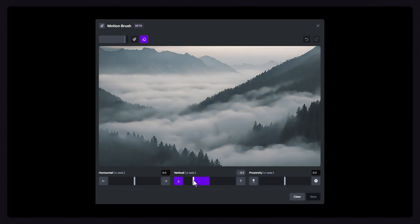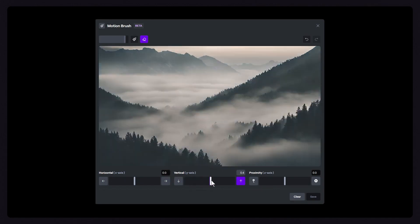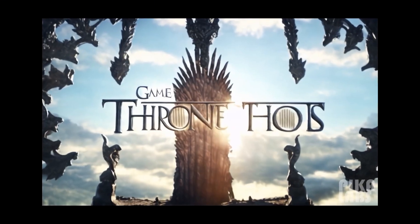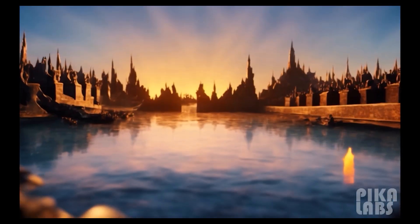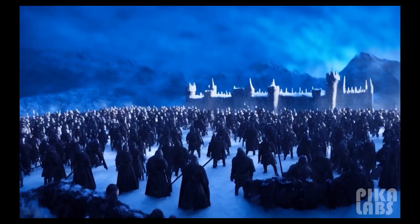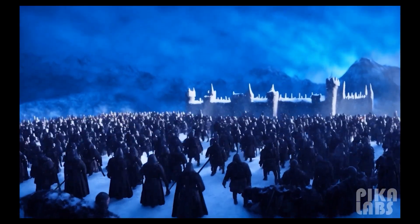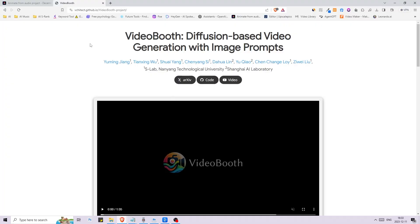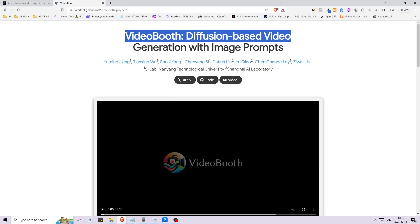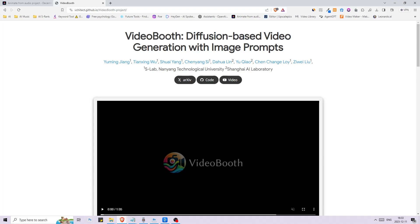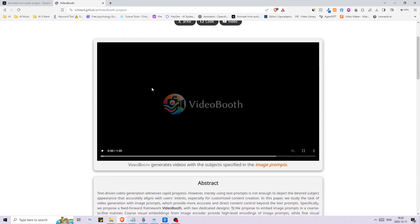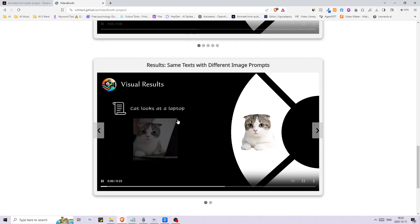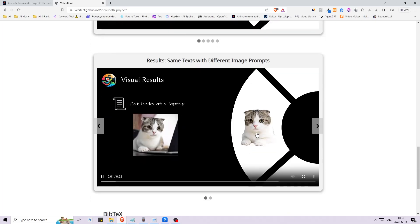The reason I'm making this video is because there have been some crazy improvements in AI video generation, and if you know how to use these tools before they are widely released you could probably make something really good out of it. I stumbled upon this paper called Video Booth: Diffusion-Based Video Generation with Image Prompt. This is the most promising results I have seen so far when it comes to maintaining the consistency of a character in videos using only a prompt.